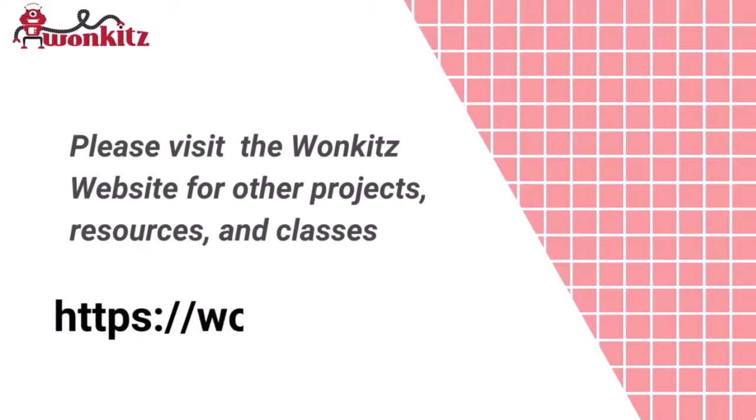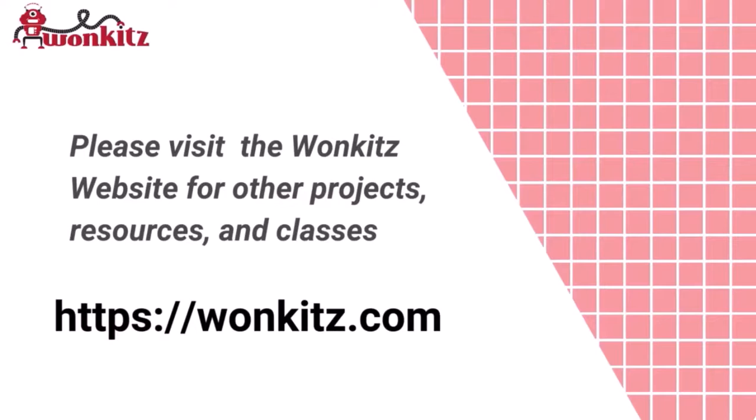That's it for this video. If you like it, please give it a thumbs up, and consider subscribing to my channel. Thanks for watching.